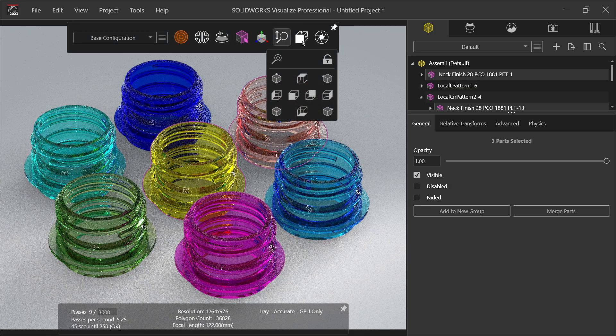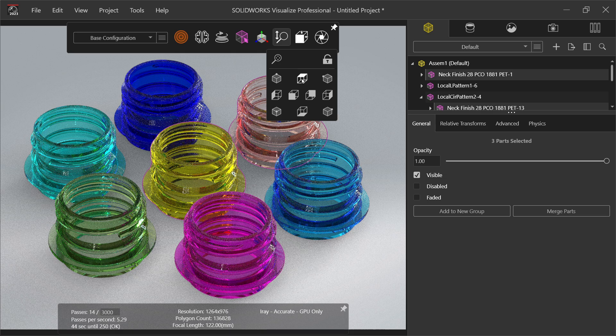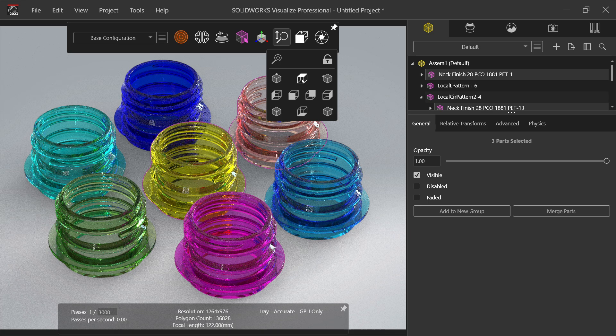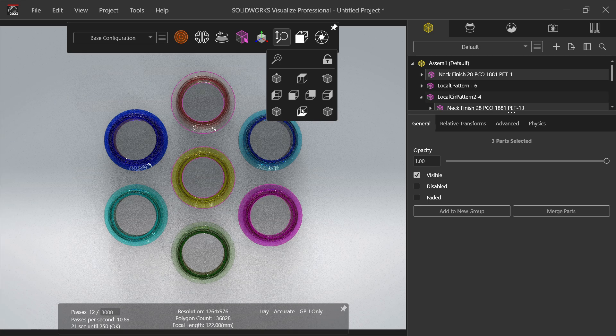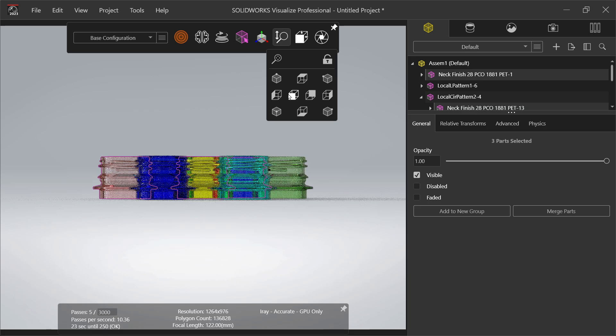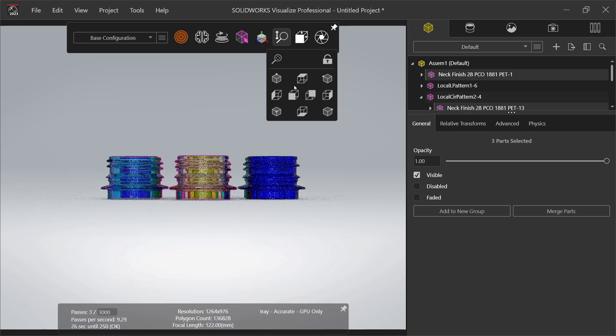Now this is the view. Let's say if you want to see top view, bottom view, right side, left side, isometric. OK, this is the view.